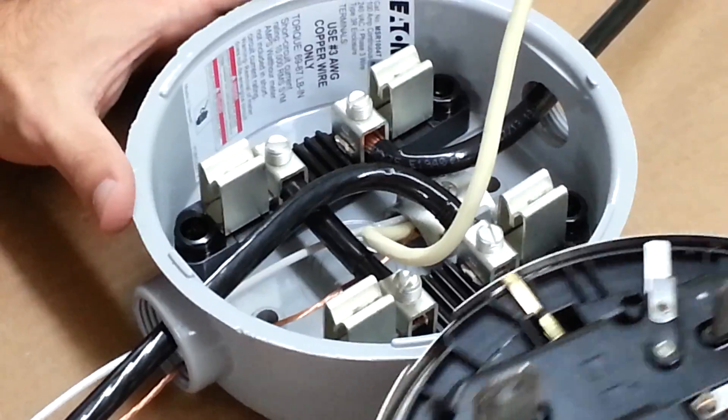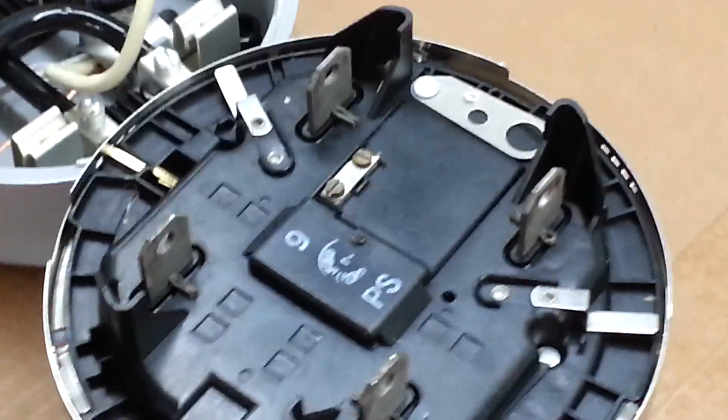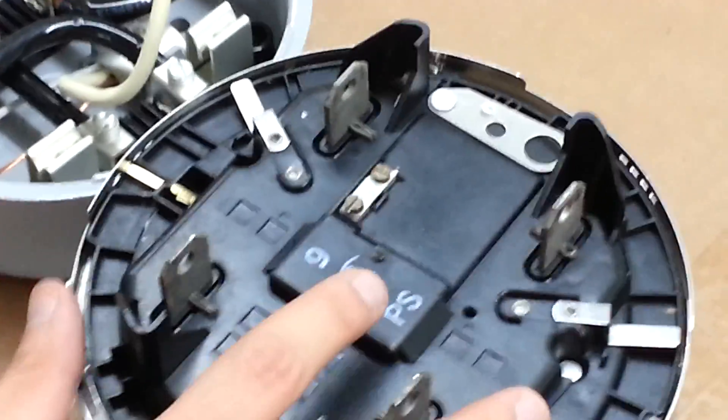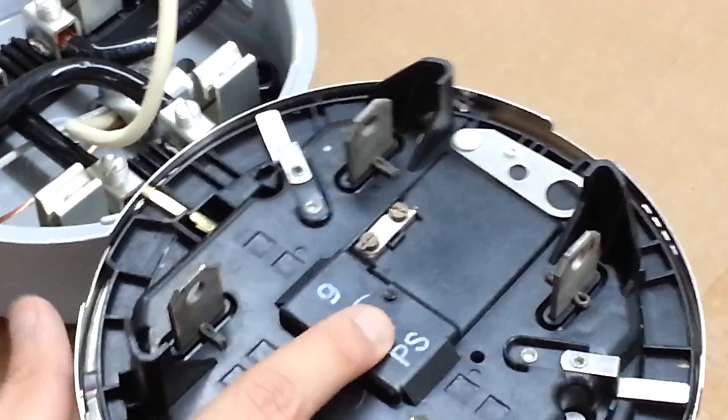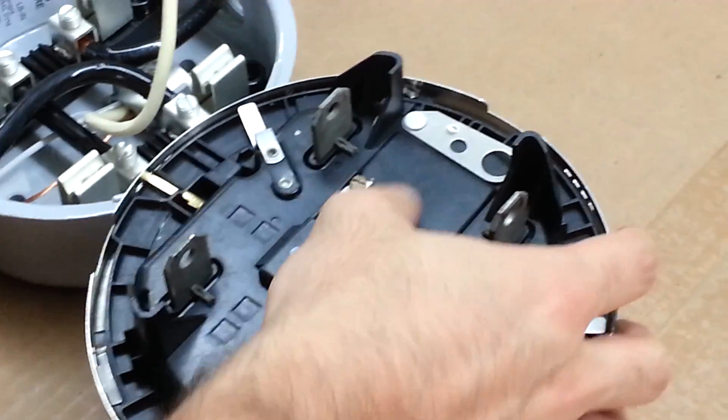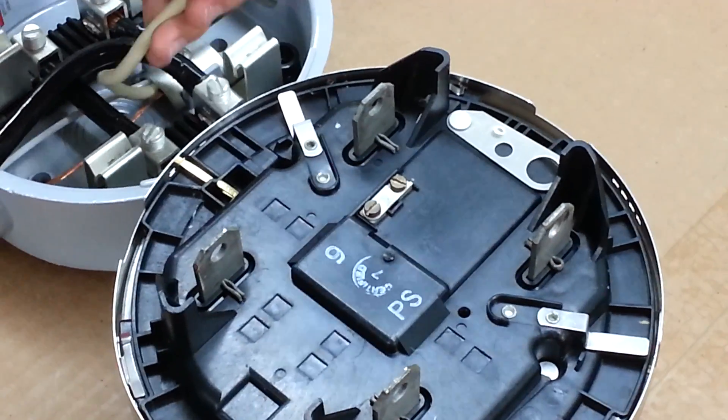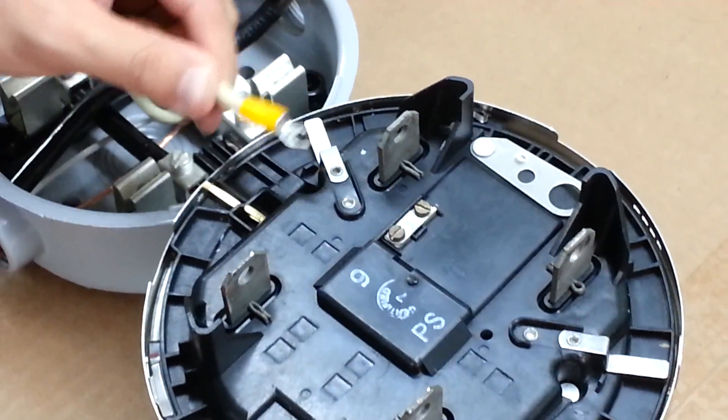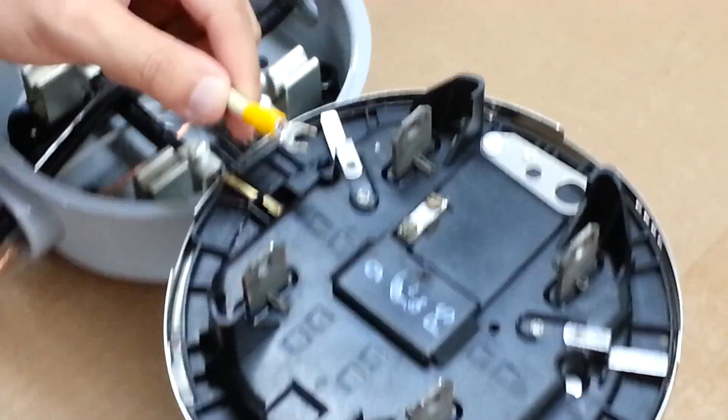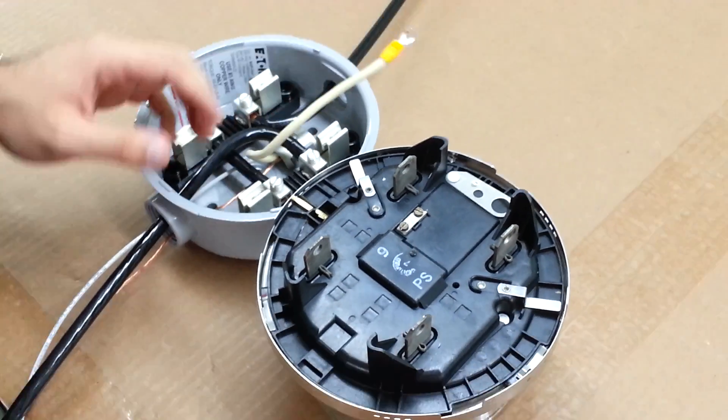Now this step is very important that a lot of our customers miss. On the back of the meter, you are going to see a potential clip with two screws. This jumper wire needs to be connected to the screw that swivels on the clip.